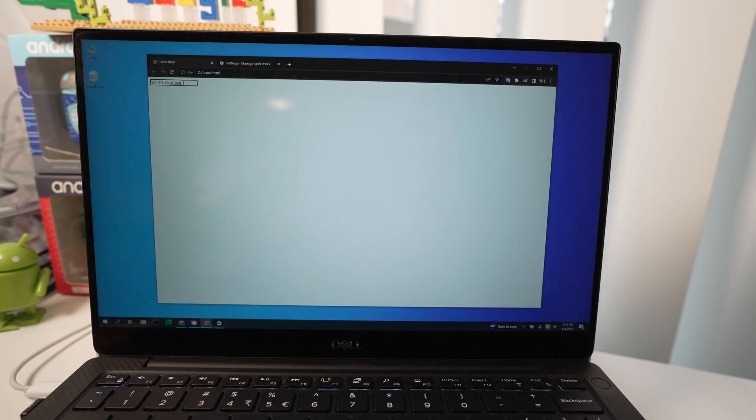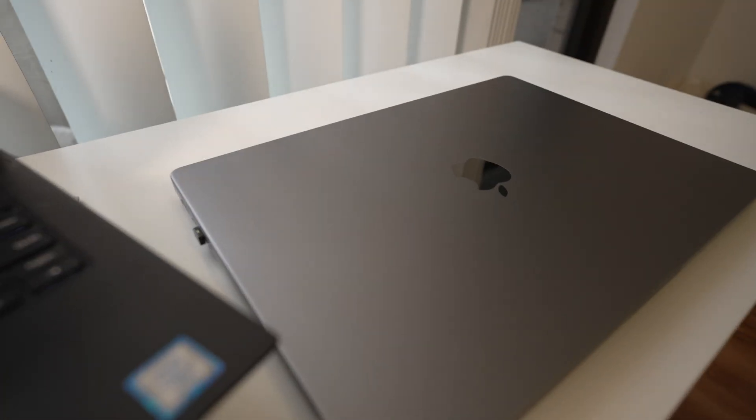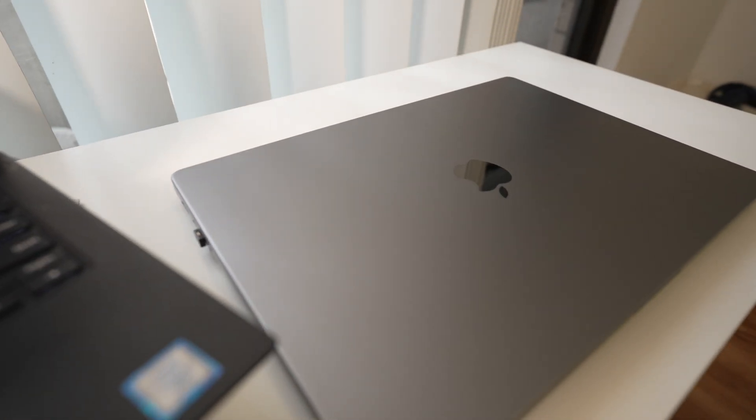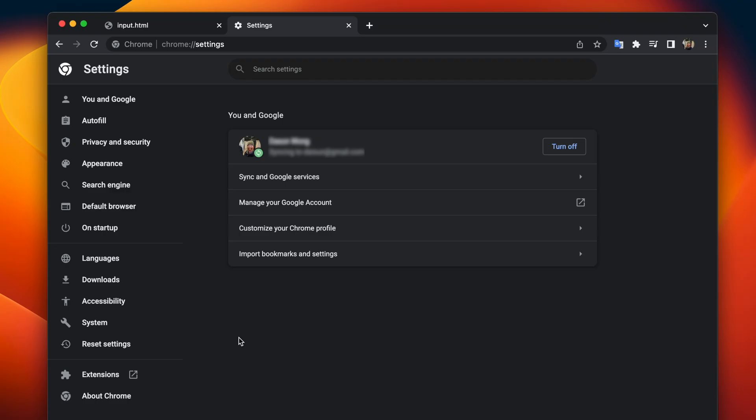but you're probably watching this video because you have a Mac in which case that doesn't work so all we have to do is head to Chrome settings it's important that you're on the settings page because this private API